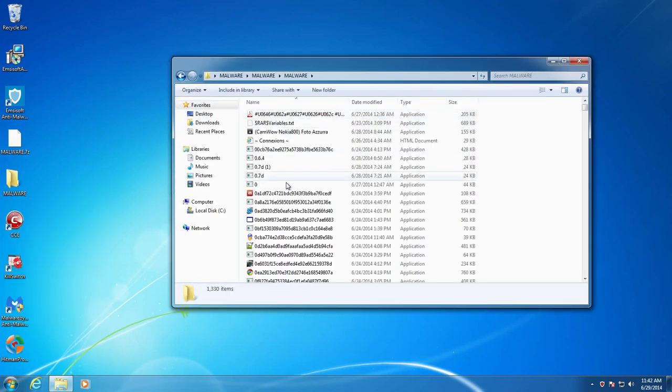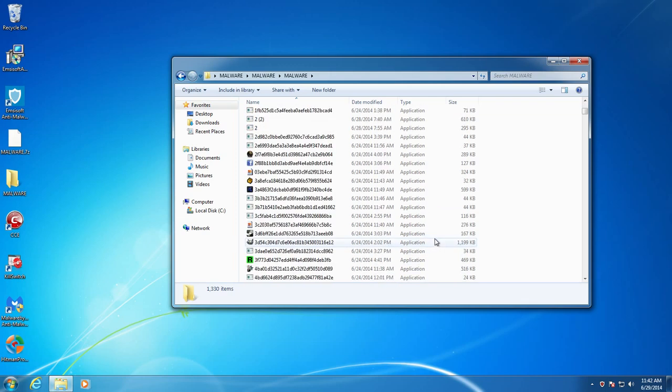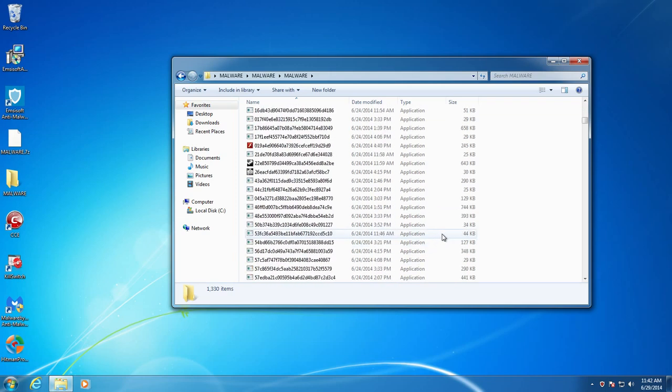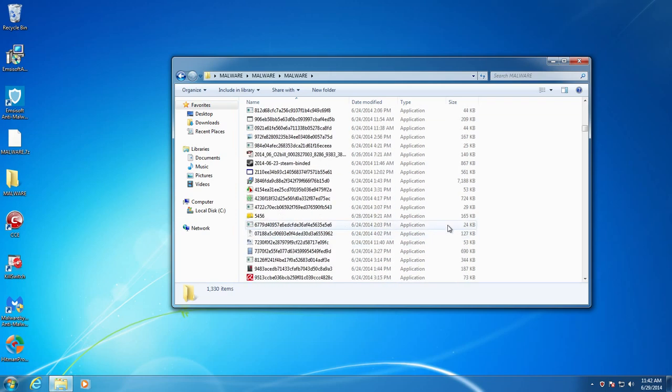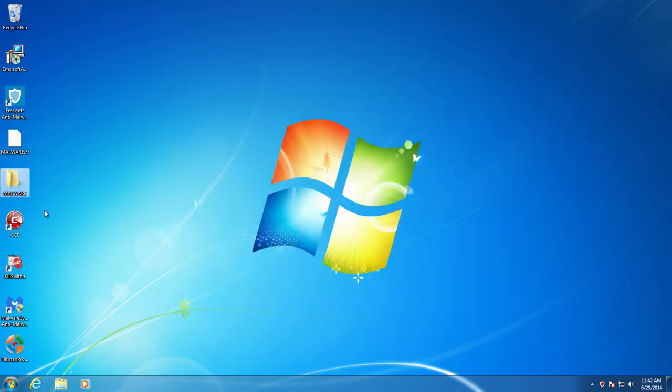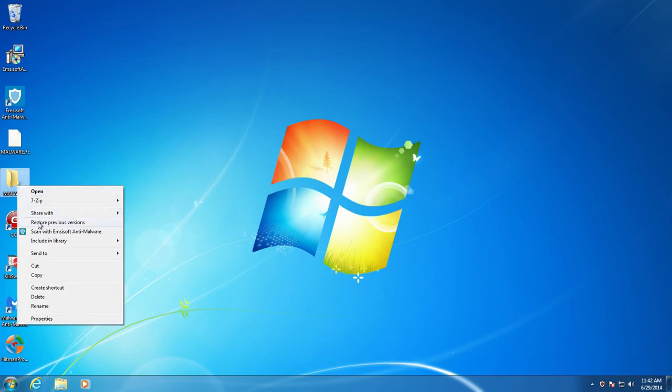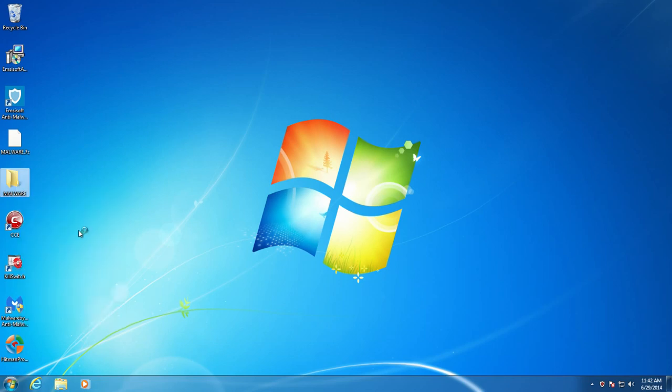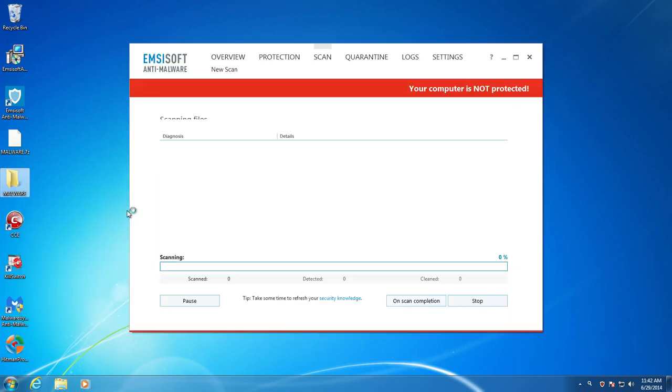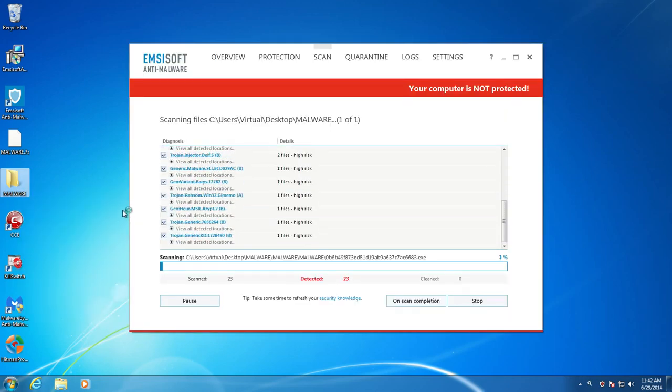Let's go ahead. We'll open up the folder. See what we got. So we got, according to this, 1,330 pieces of malware. It's quite a lot of malware. What we're going to do now is we're going to go ahead and do a context scan with Emsisoft and see what it detects.